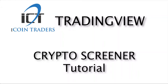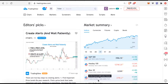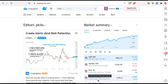Everyone, Colin here and welcome to this quick tutorial on how to use the crypto screener on TradingView. First and foremost, go ahead and sign up for a free account on TradingView by clicking on the link below this video. Once you create that free account, you can come right here to the screener.